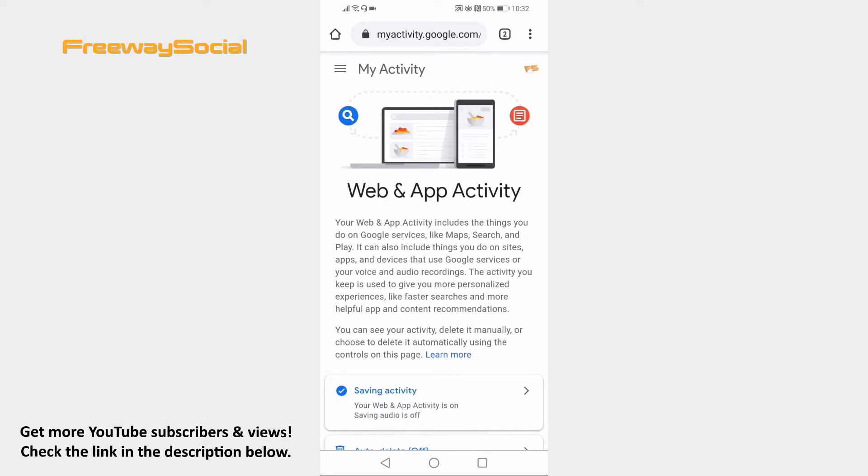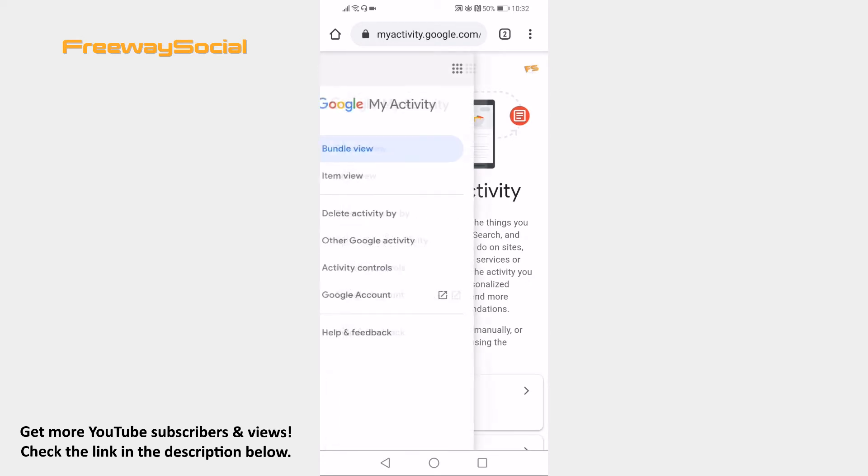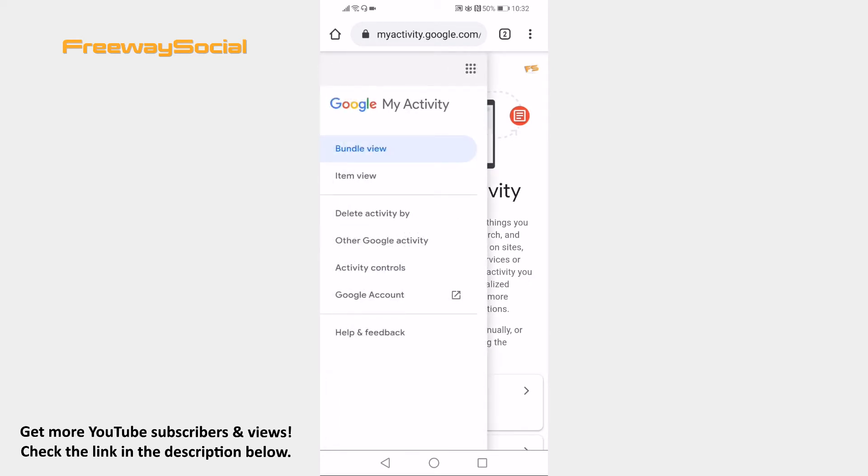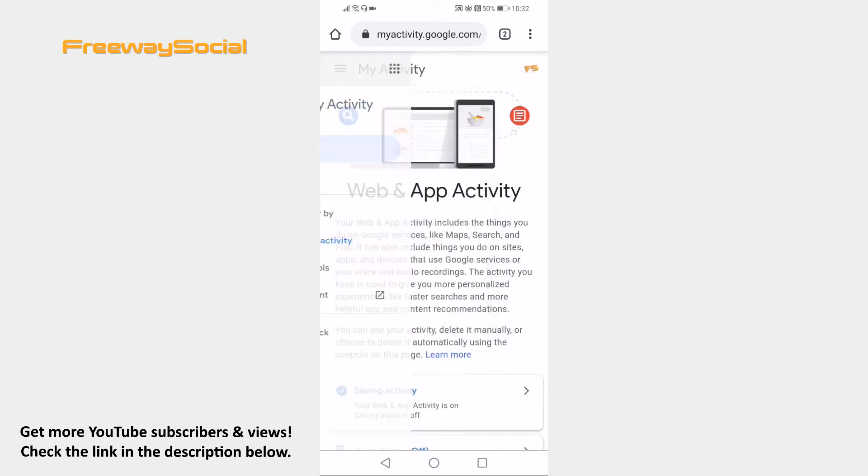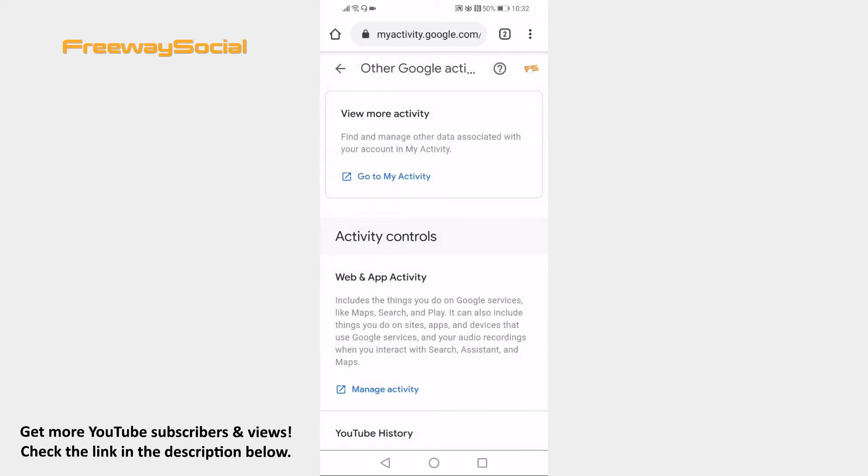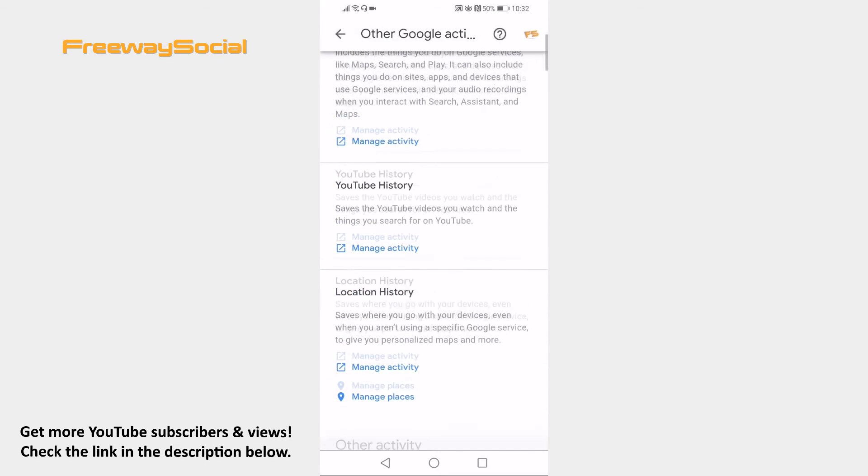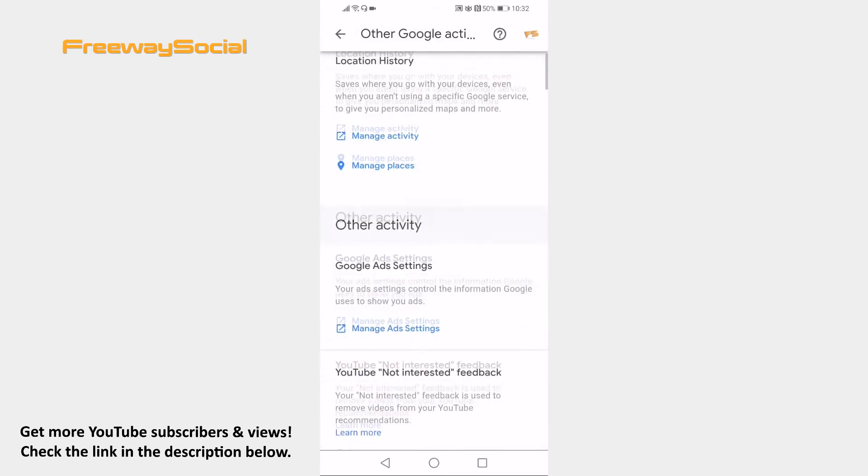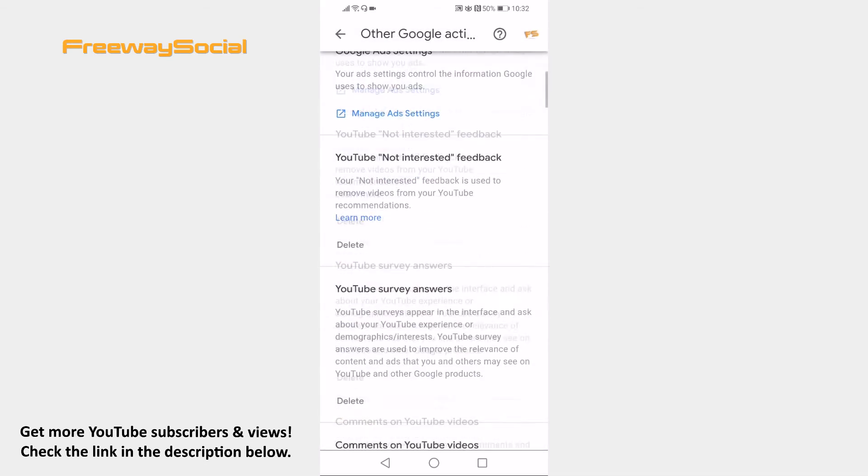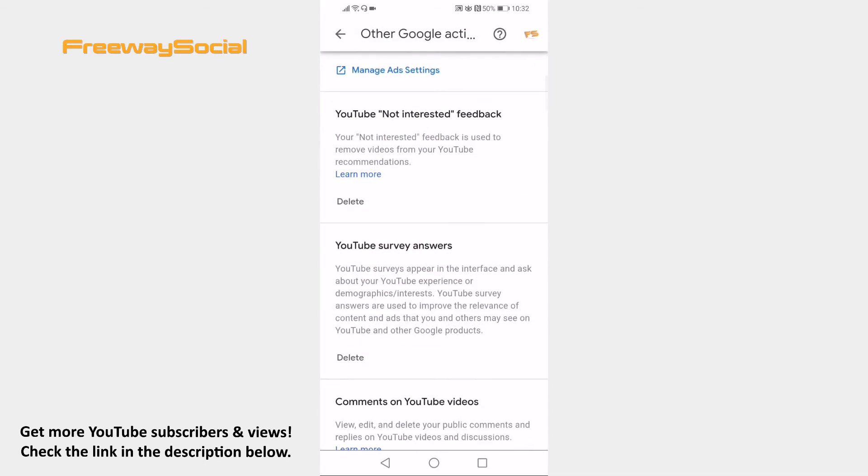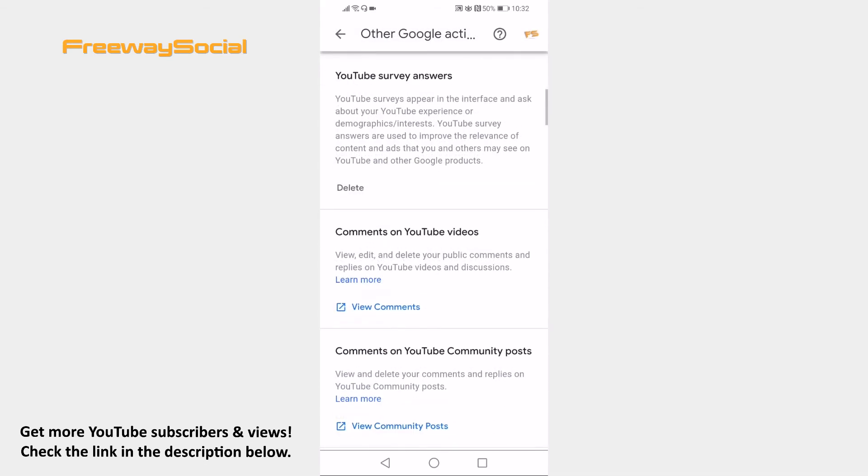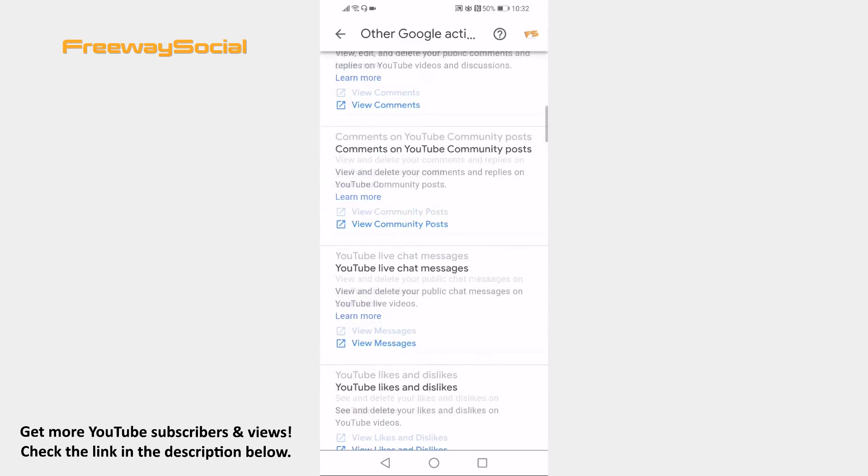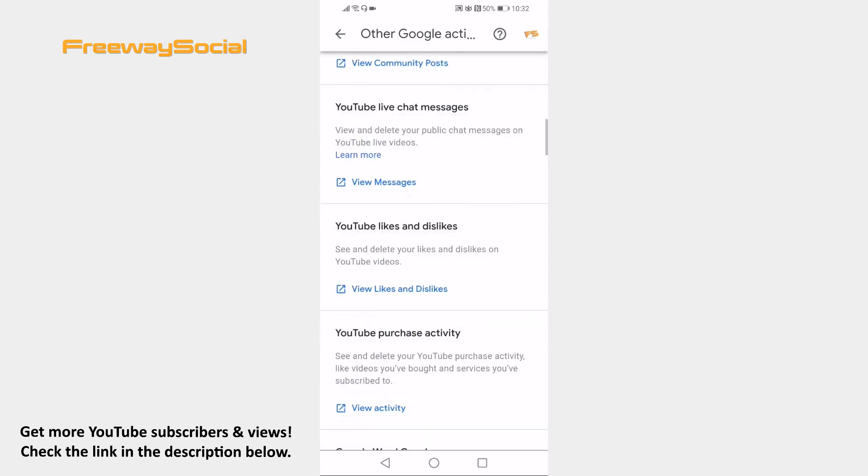Click on the three lines menu icon at the top left corner and select Other Google activity from the menu. Scroll down till you find YouTube likes and dislikes section and click on View likes and dislikes below.